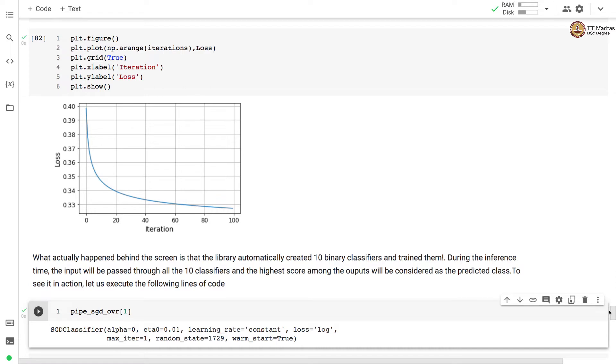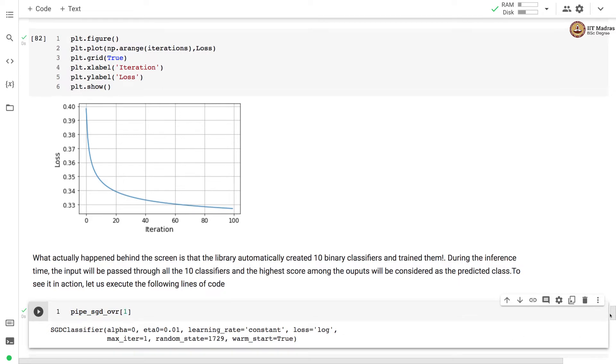Since we are using pipeline, the SGD classifier is the second stage in the pipeline and it can be accessed as pipe underscore SGD underscore BR which is the pipeline object. And the index one of it will be the SGD classifier.